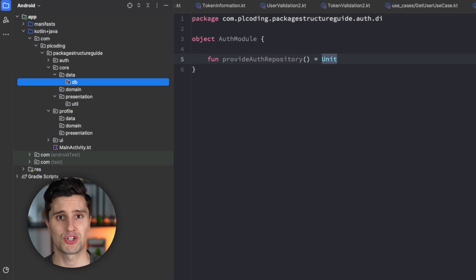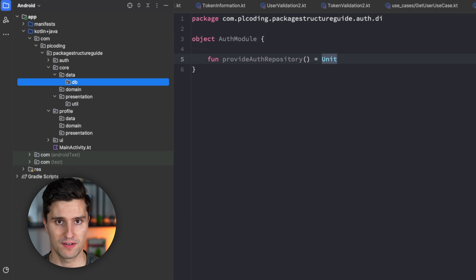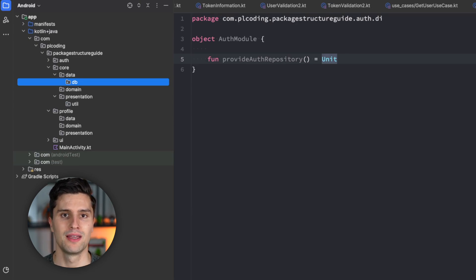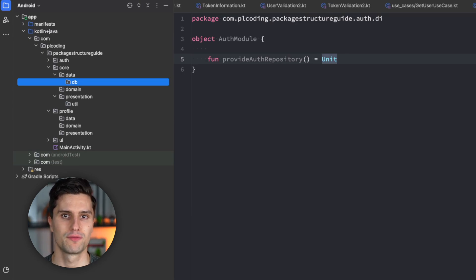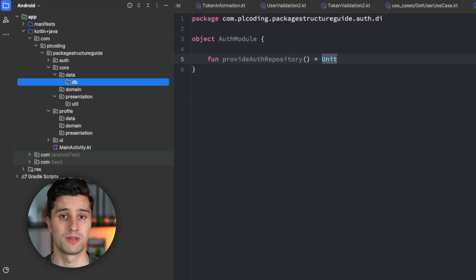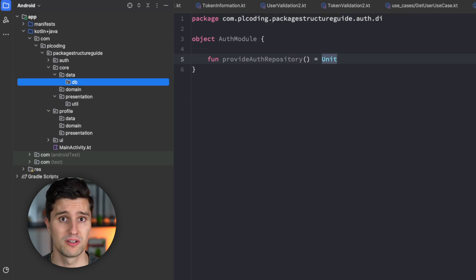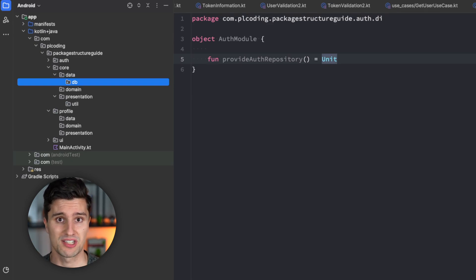Be flexible with that as long as you fulfill everything a good package structure should fulfill, just as I said in the beginning. So, it should be clear, easy to understand, should be intuitive. It should scale to your project's needs.